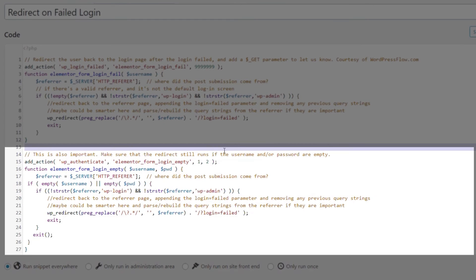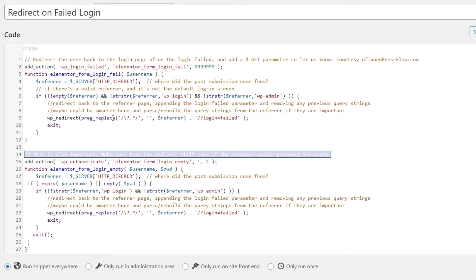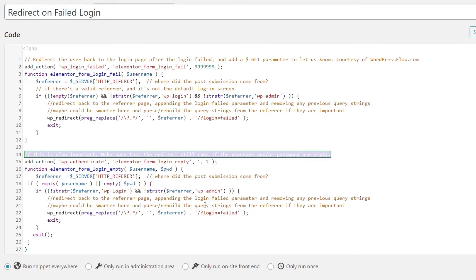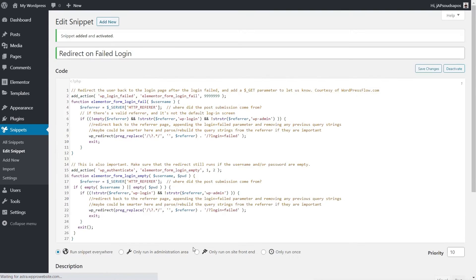The second section is for anybody who tries to log in without inserting either a username, email, or password — to do the same thing. So it's giving you two conditions: if credentials are wrong, do one thing; if they're empty, do the same thing — take them back to that page with the error message. You can drop in some descriptions and tags if you want to, but we're going to say Save Changes and Activate.